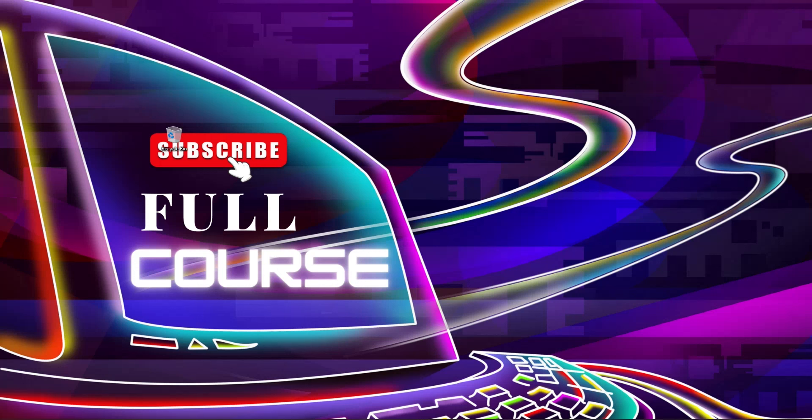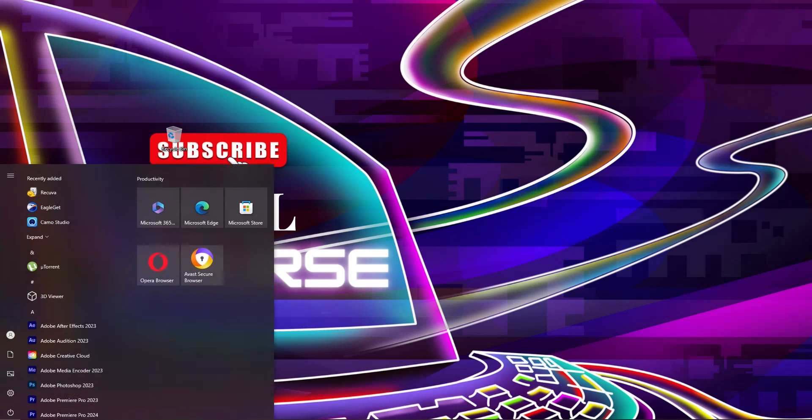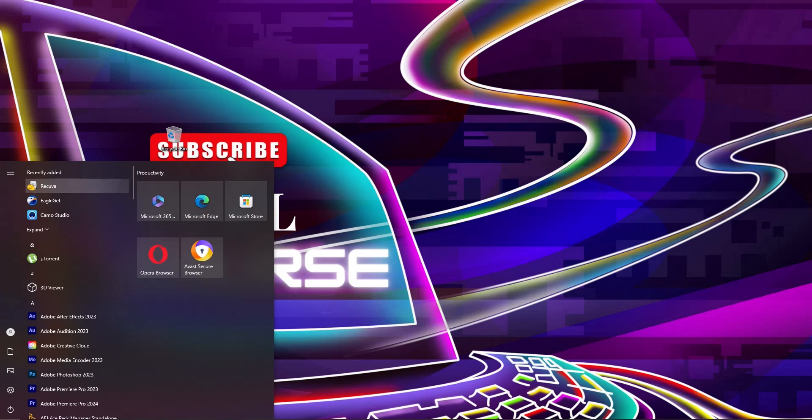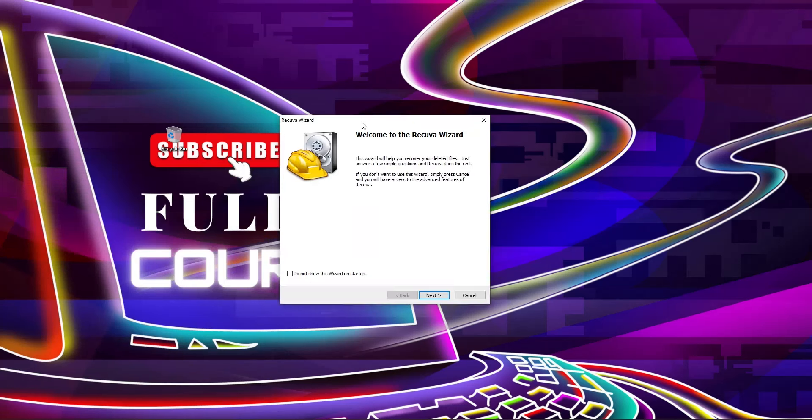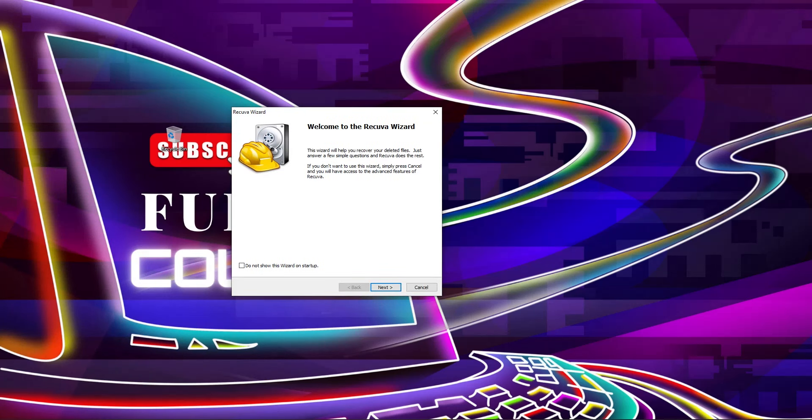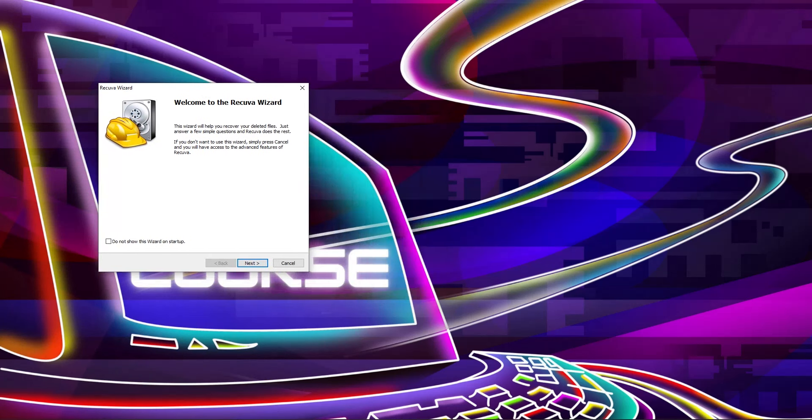I'm going to use Recuva. Here you need to click on next.